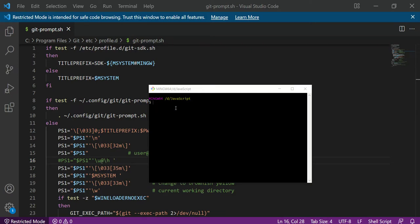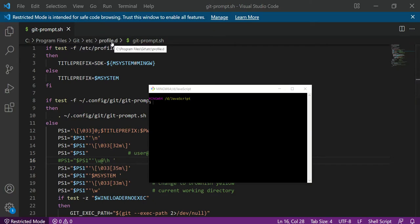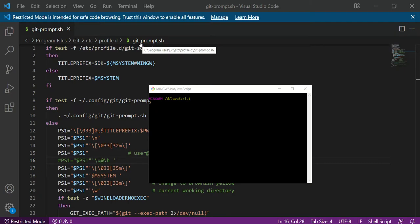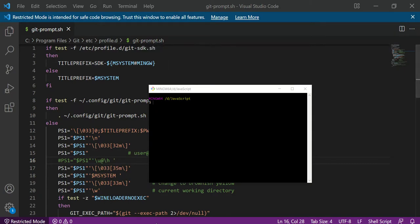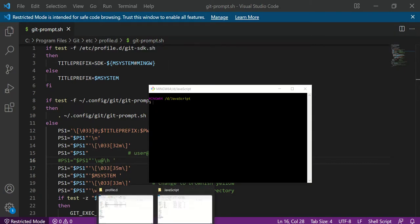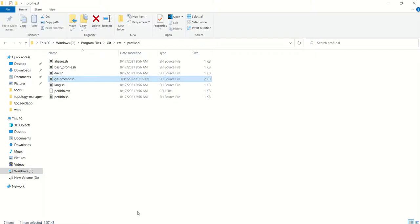First and foremost, you need to go to C Program Files, then Git, etc, and profile.d. You have to follow this path, and then you will find one file which is git-prompt.sh.